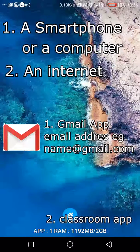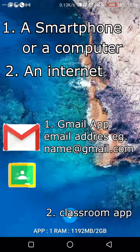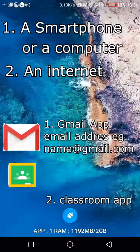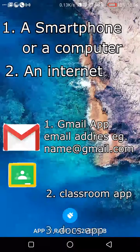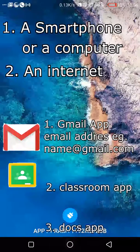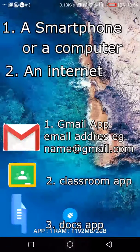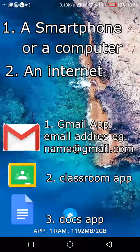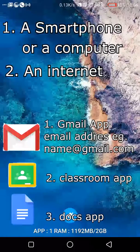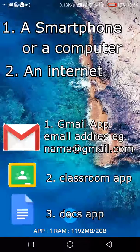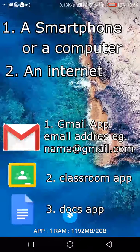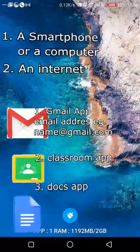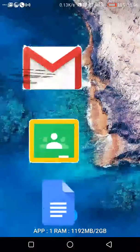Apart from the email address, you will need the Google Classroom application. And after the Classroom application, you will need the Docs application. I will explain what each of those applications will be helping you with as you continue watching our video.